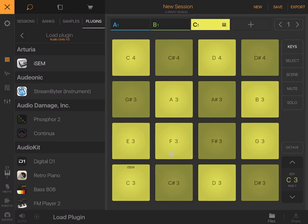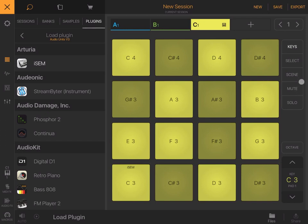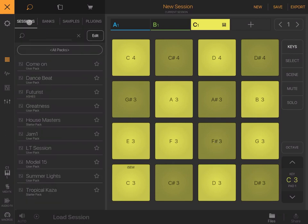You can use the pad as a keyboard and enable/disable key, select different keys, enable, work with scenes, mute and solo, change octave, etc. You can go back and see different sessions or projects you previously created.